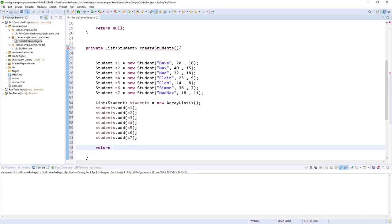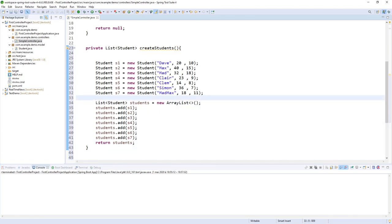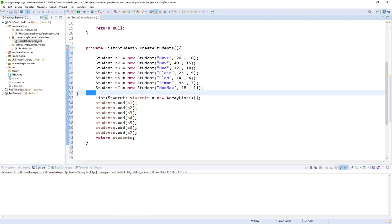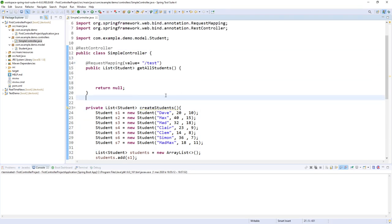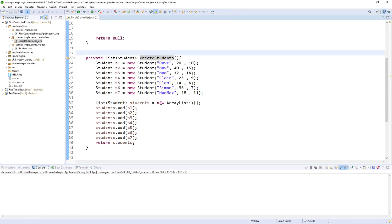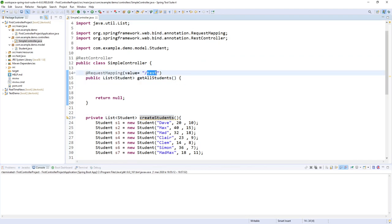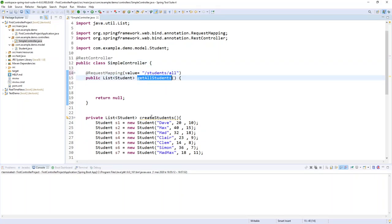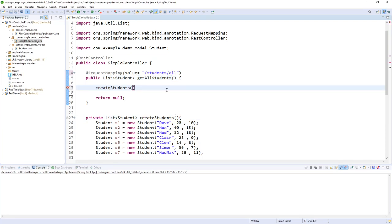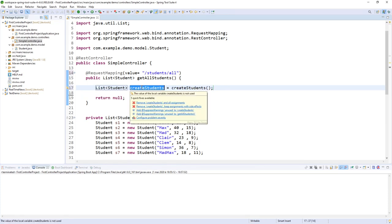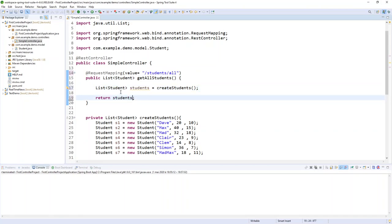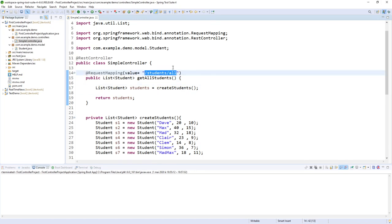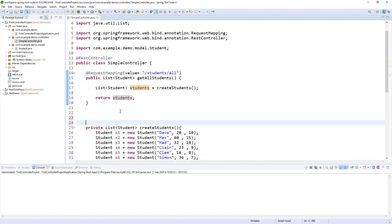Back in the getAllStudents method, I call createStudents to populate my list and return it. The request mapping value is 'students/all'. Every time I call this controller with this endpoint, it will return all the students.